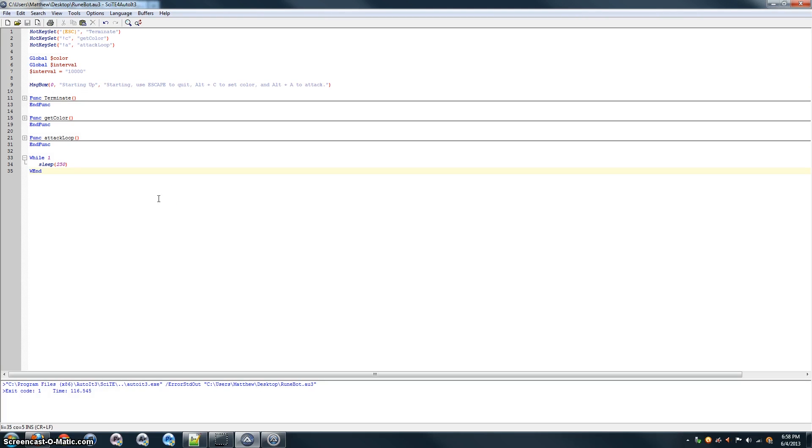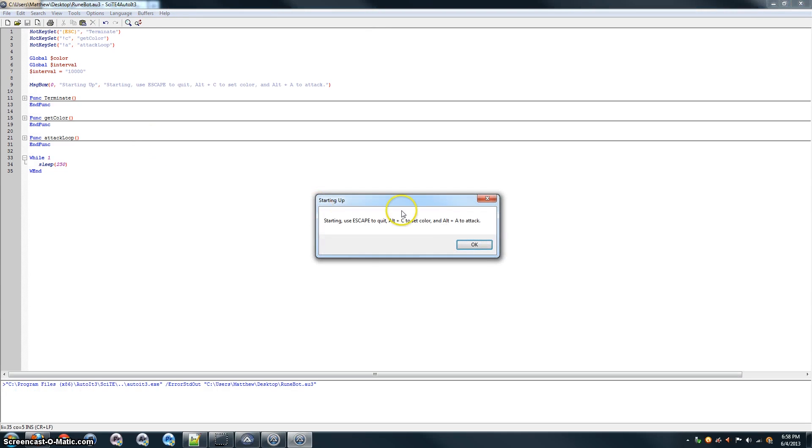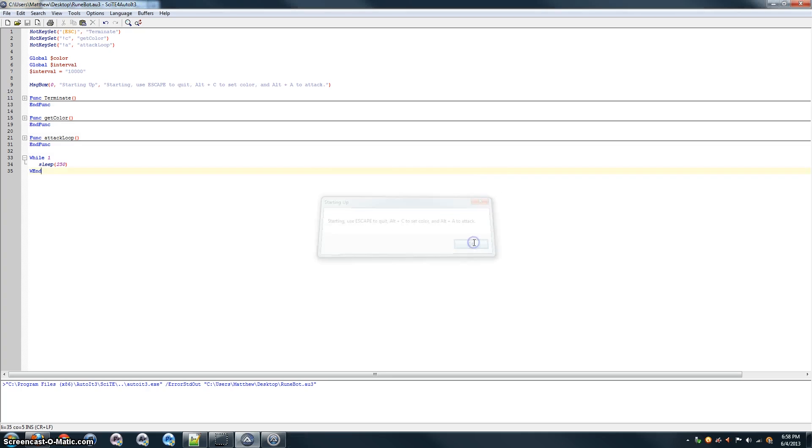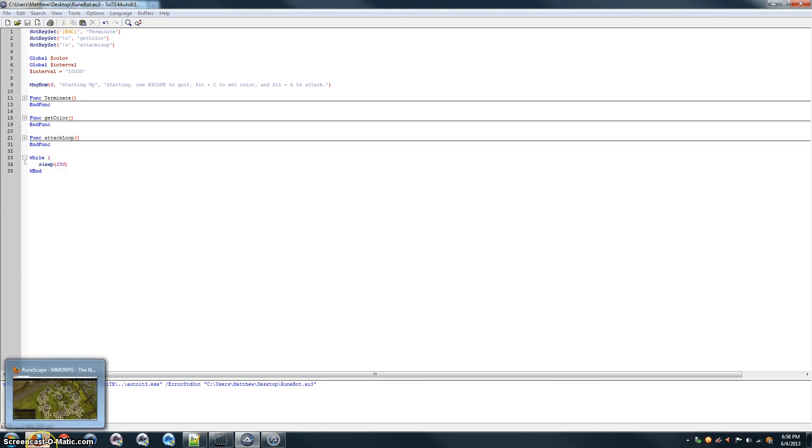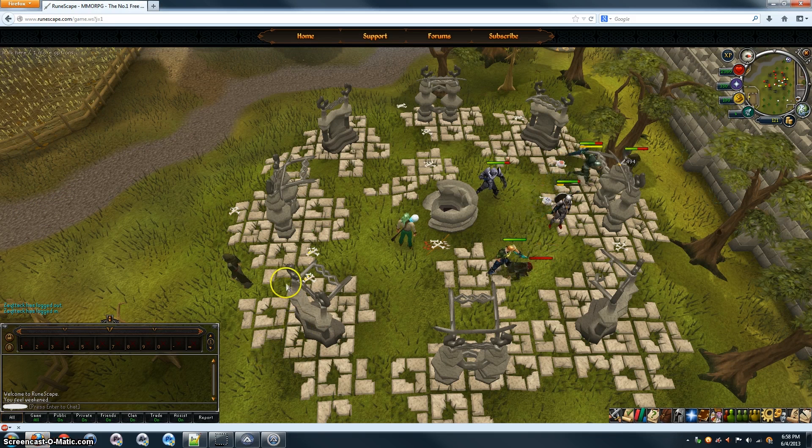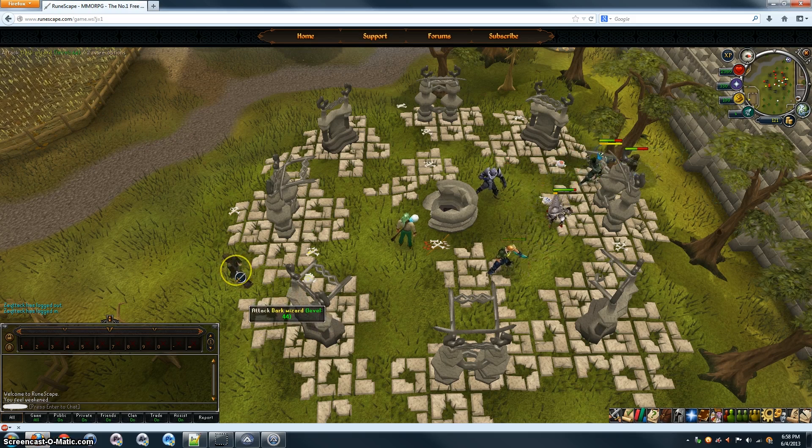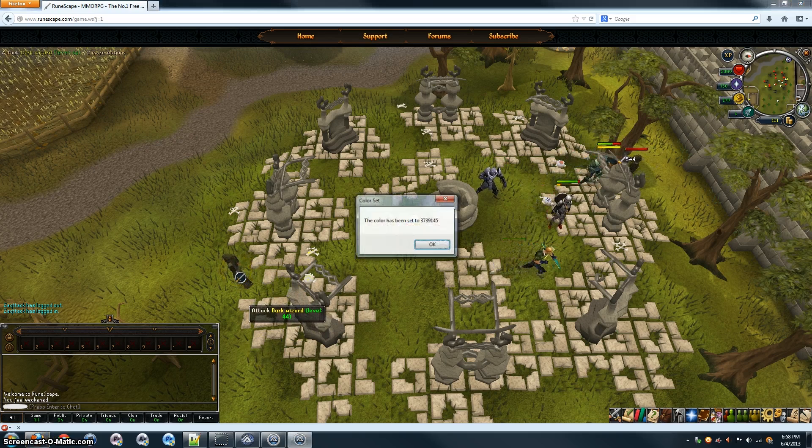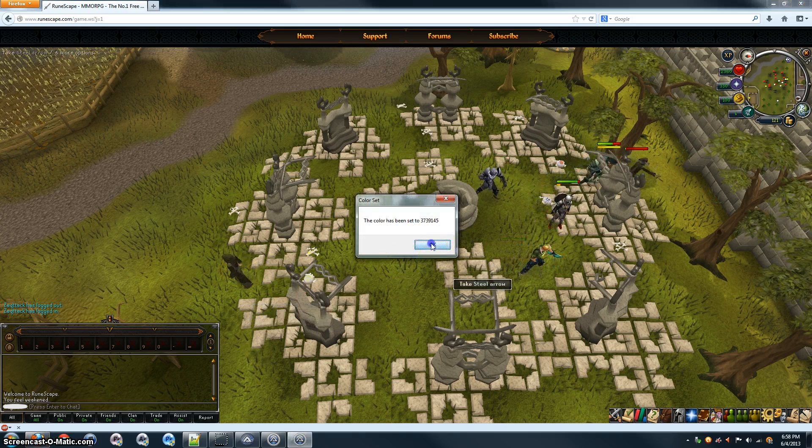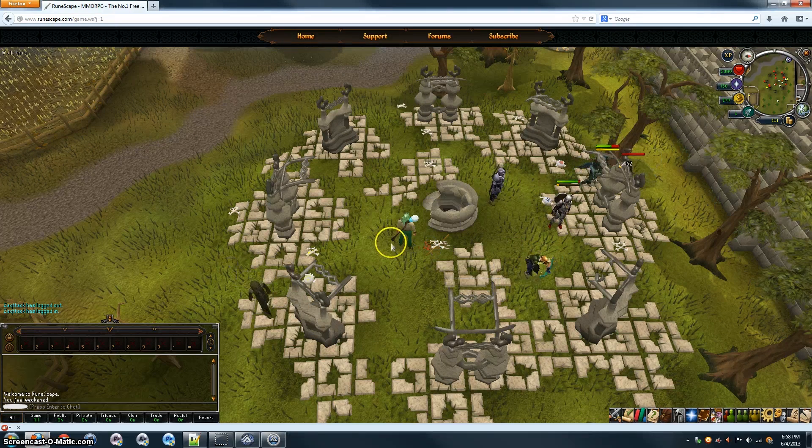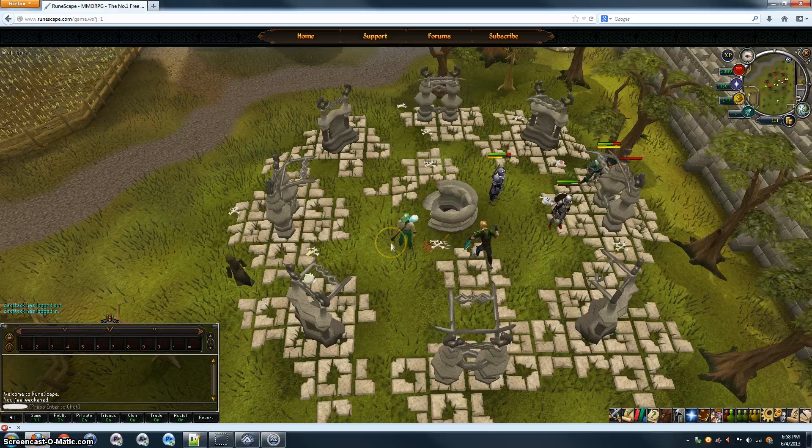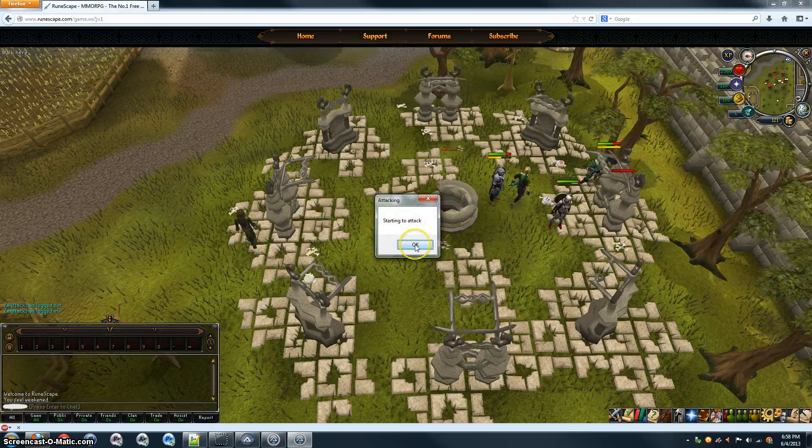Alright, now it's time to test it out. Let's tab, well, first of all, press F5 to start it running. It'll give you this notification. Press OK. Now it's just idling here. Tab over to Runescape. And let's select a monster. Here's the color. Let's set it with Alt-C. There you go. Color set. And then, Alt-A to start the attack.